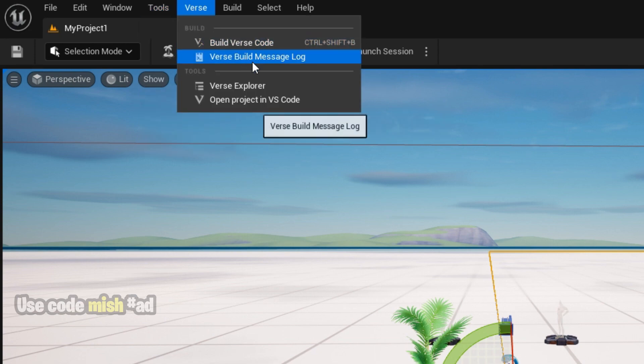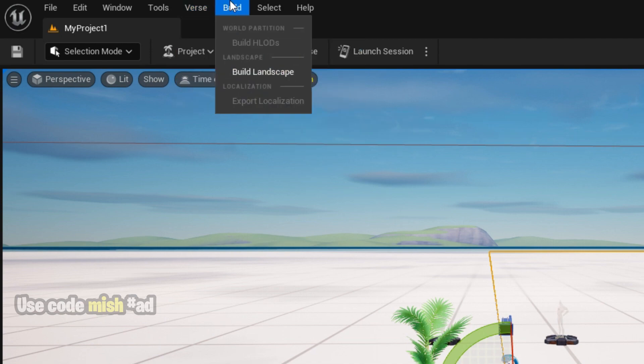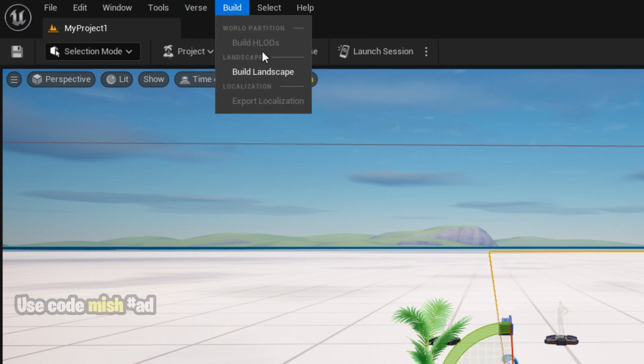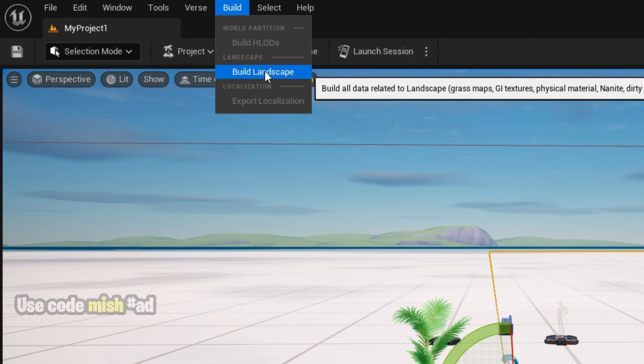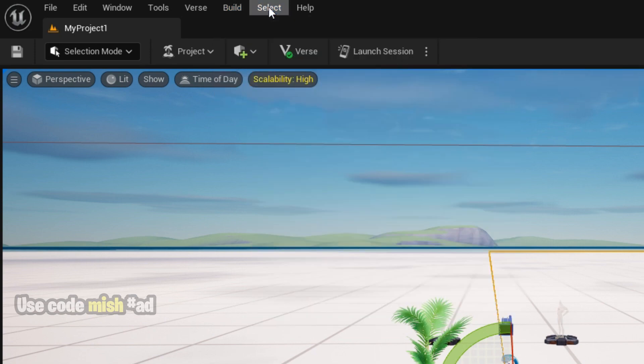The Verse menu is where you can explore your Verse code. You can build your code and open it in Visual Studio Code. The Build menu enables us to build some of the essential items that we may need to add in the map.